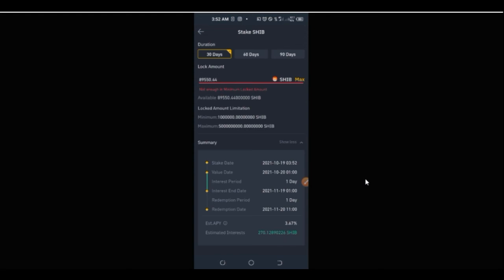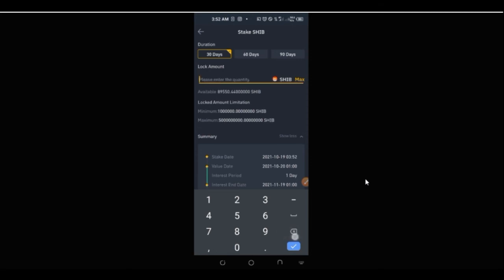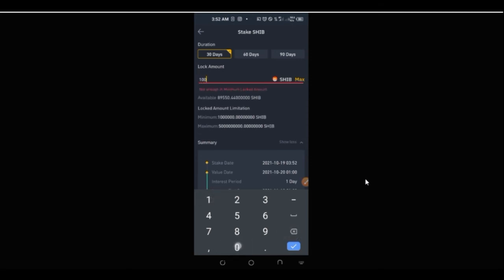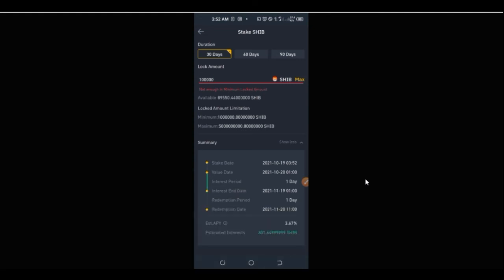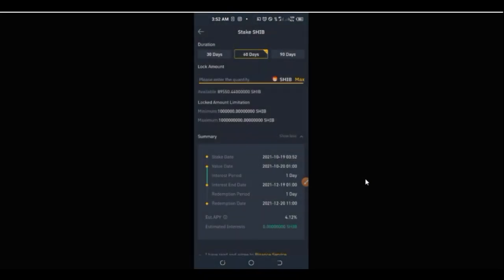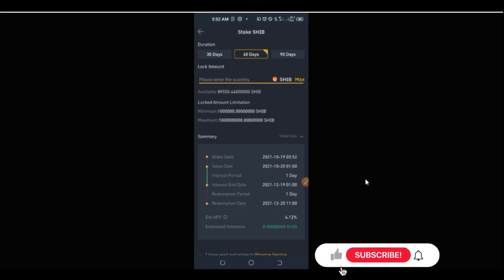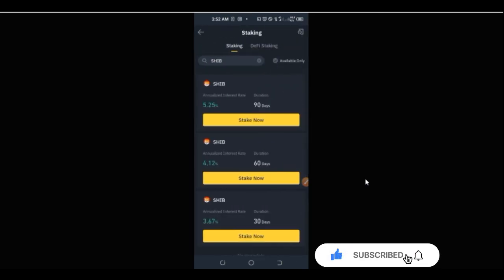For example, if you stake 100,000 for 30 days, this is what you are estimated to earn. For 60 days with the same amount, you can see the estimate there. You can get an idea of what you'll be earning every day, returned to your account while you're holding. Basically this is what I wanted to show you in this video — I hope it was helpful. Give a thumbs up and subscribe if this is your first time.